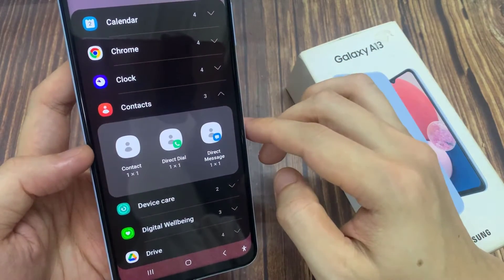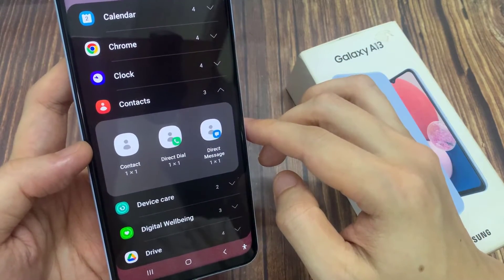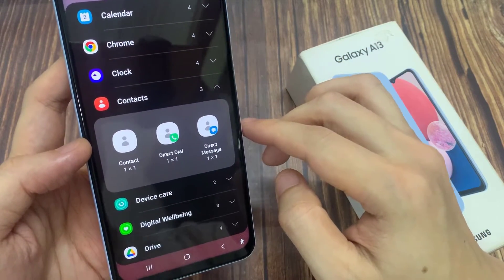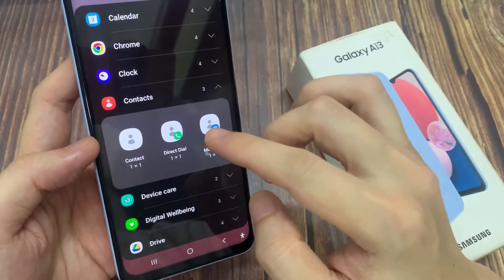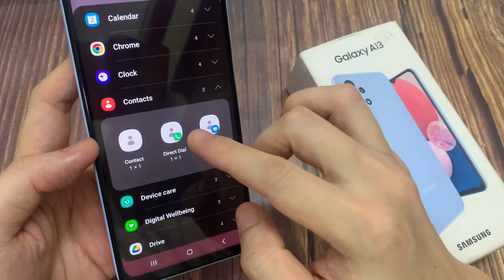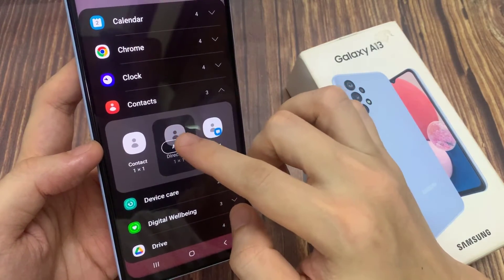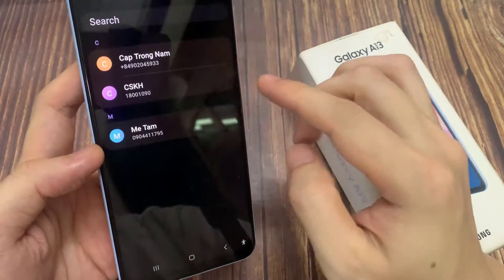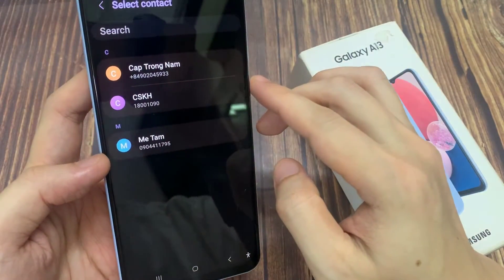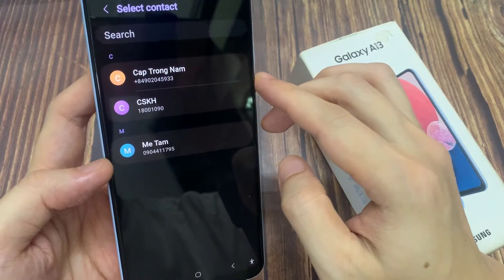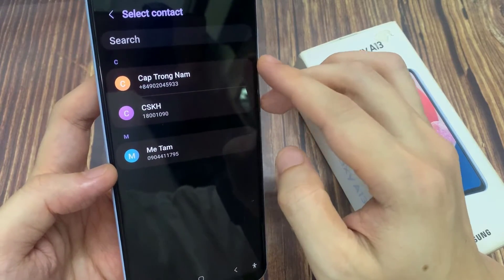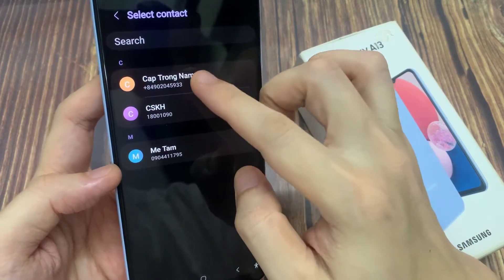Next, touch and hold on the direct dial widget and drag it to the home screen. Then select a contact that you want to use.